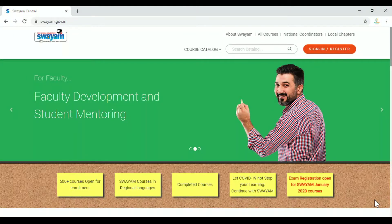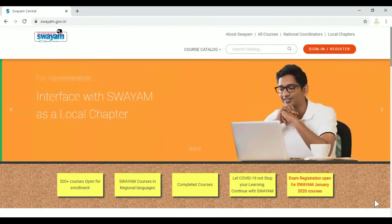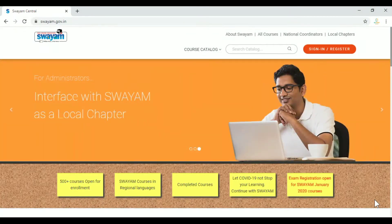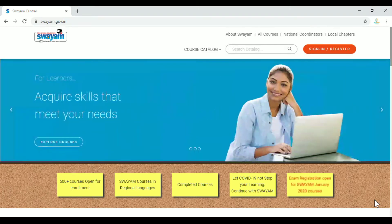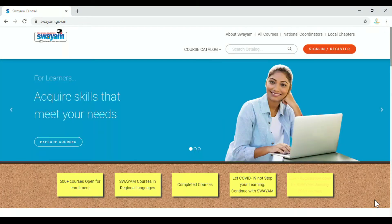Hello friends, welcome to RG Formal and YouTube channel. In this video, we will see free online government certificate courses on the Swayam platform.